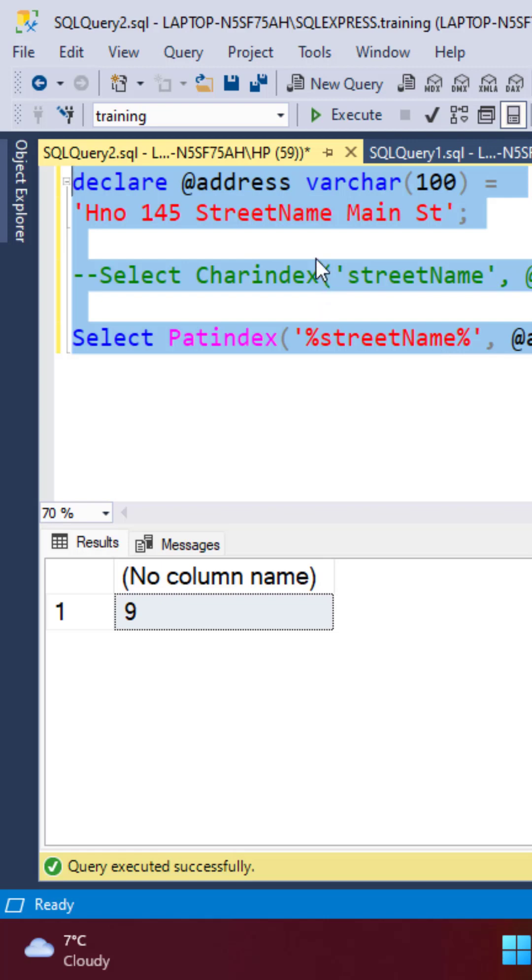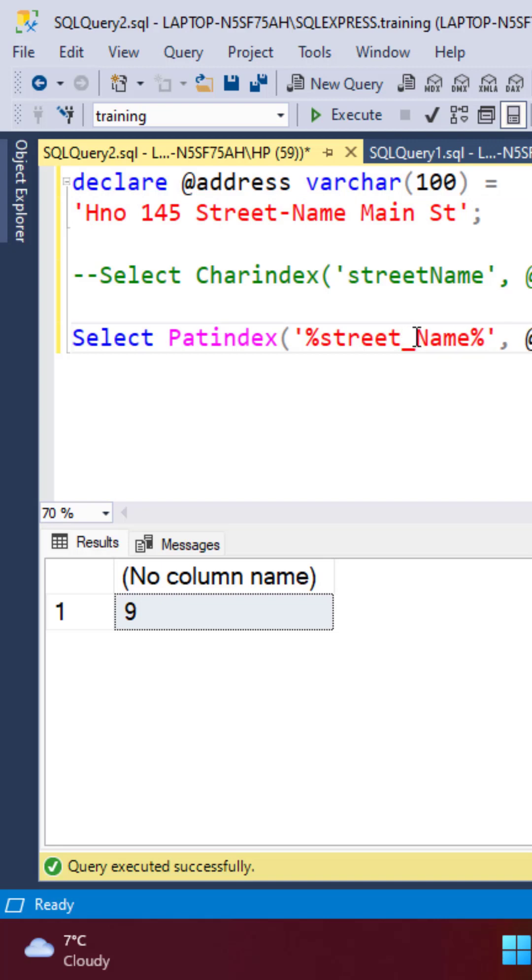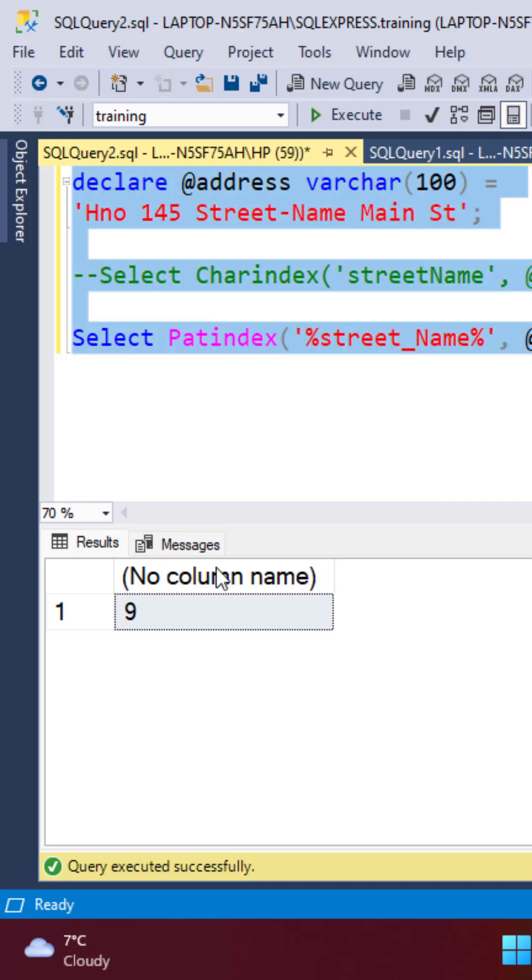So if somebody, instead of writing the street name, writes street-name with a hyphen, then we can simply specify that in the search pattern by specifying a percent sign and underscore.